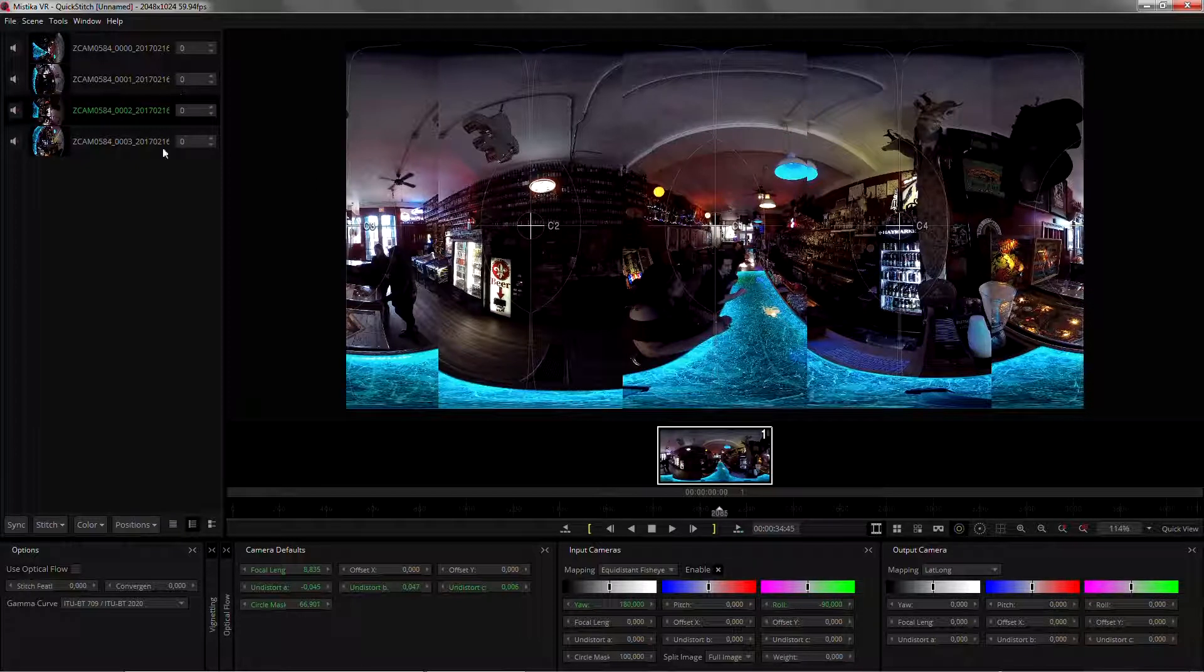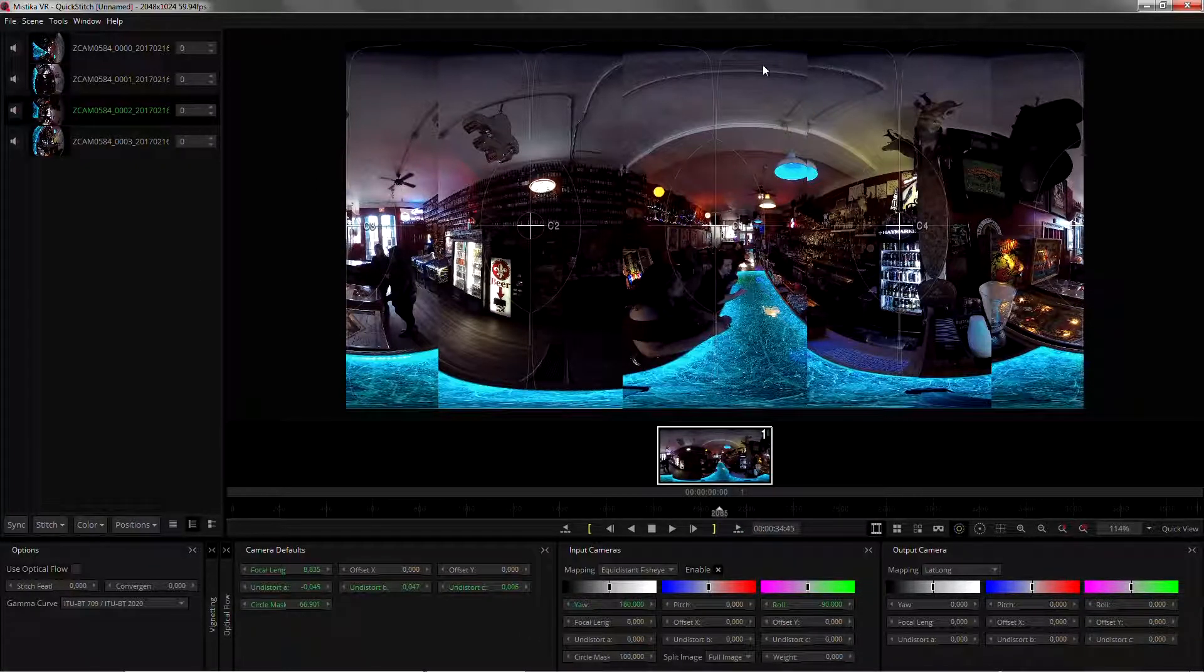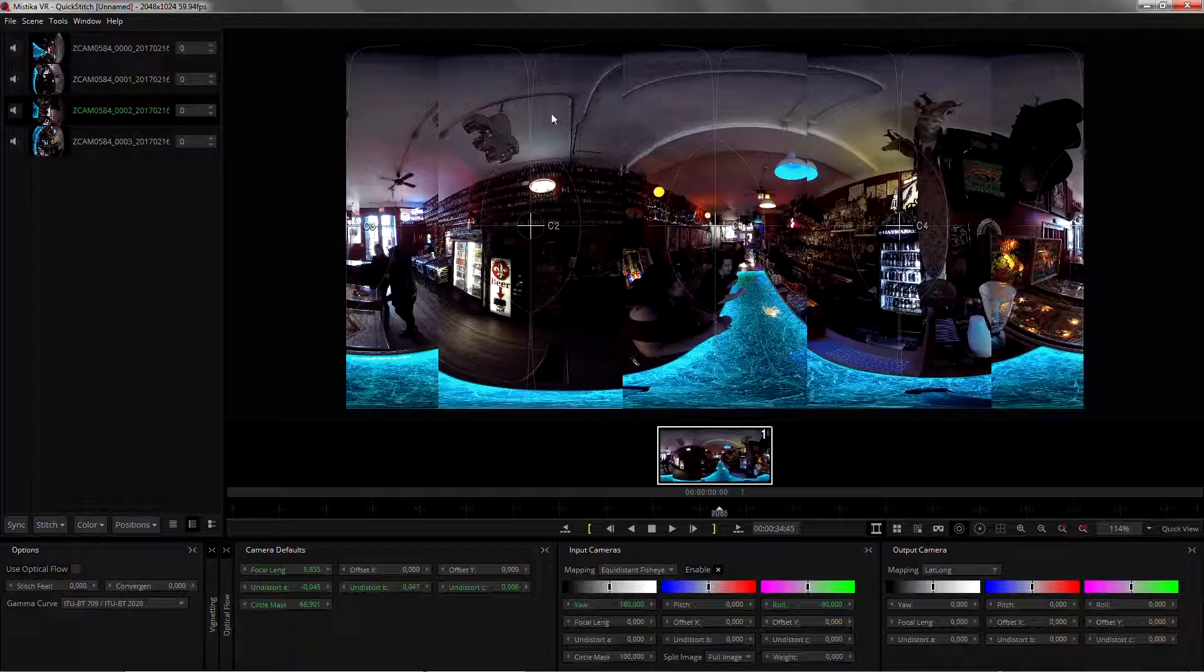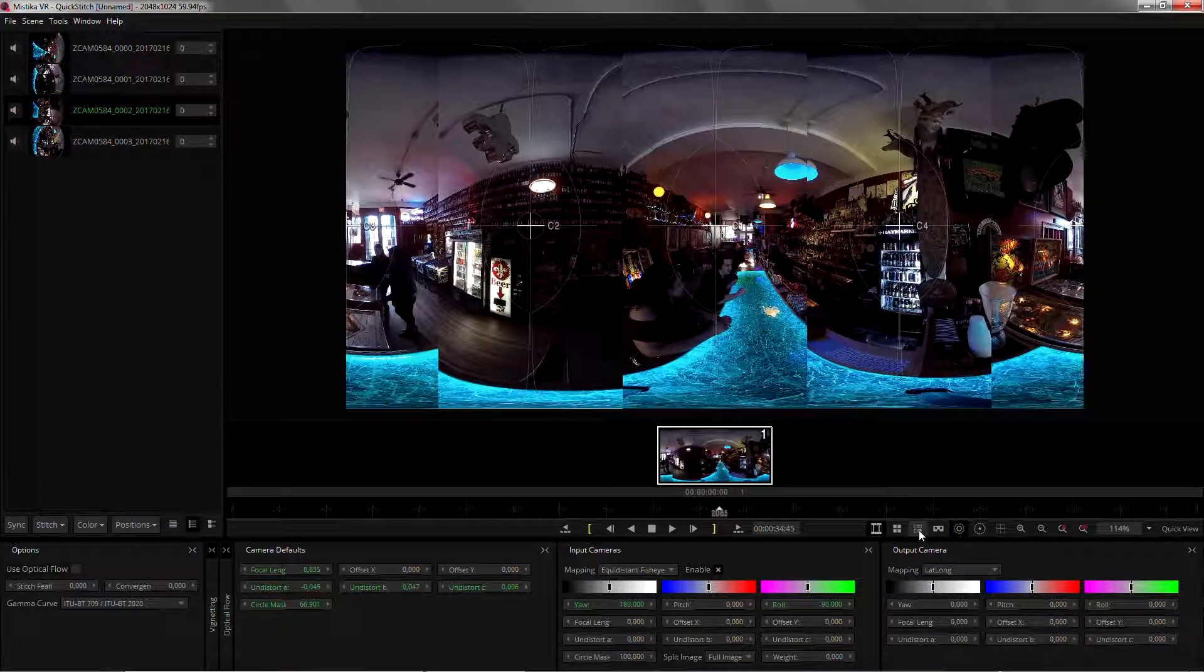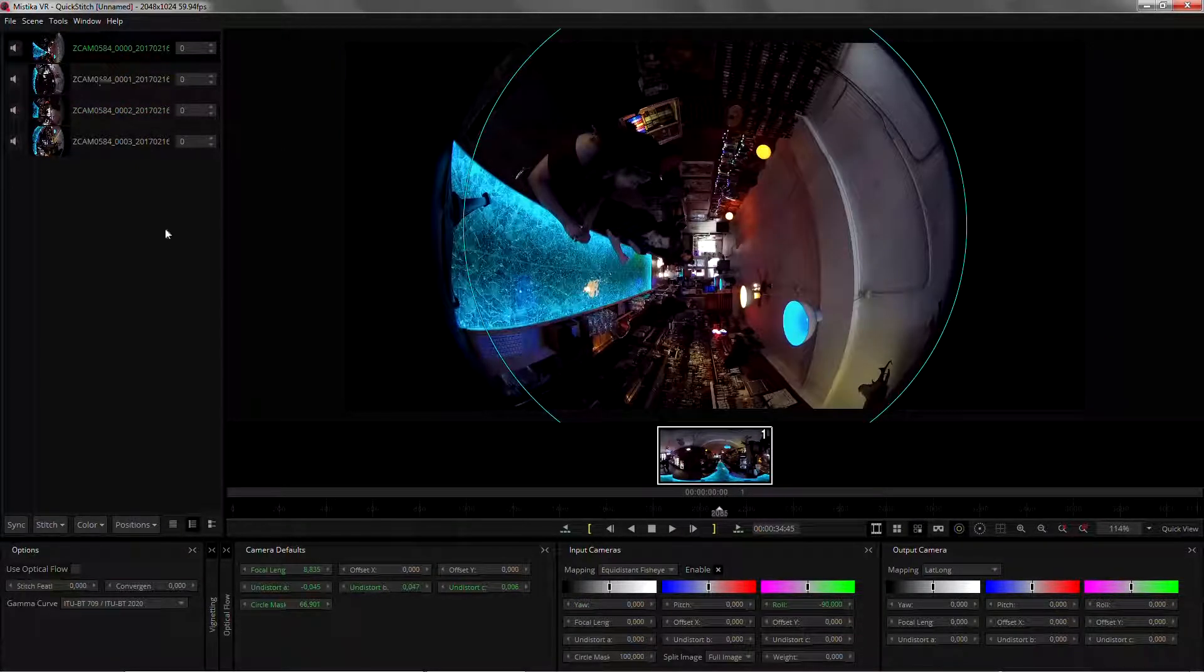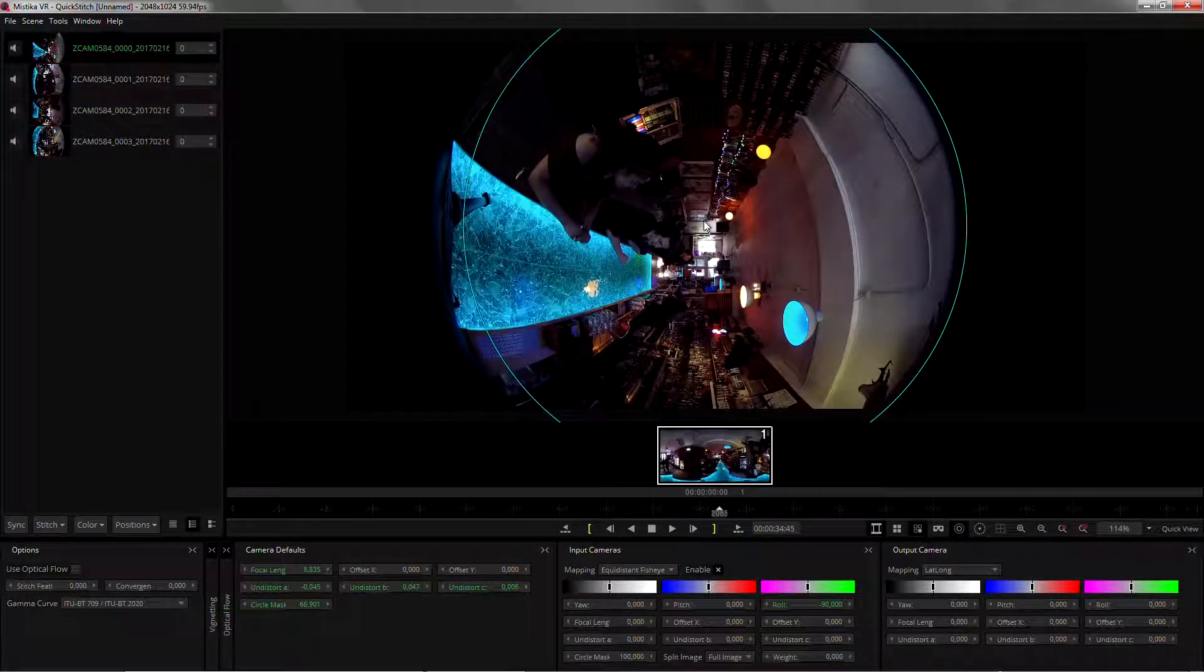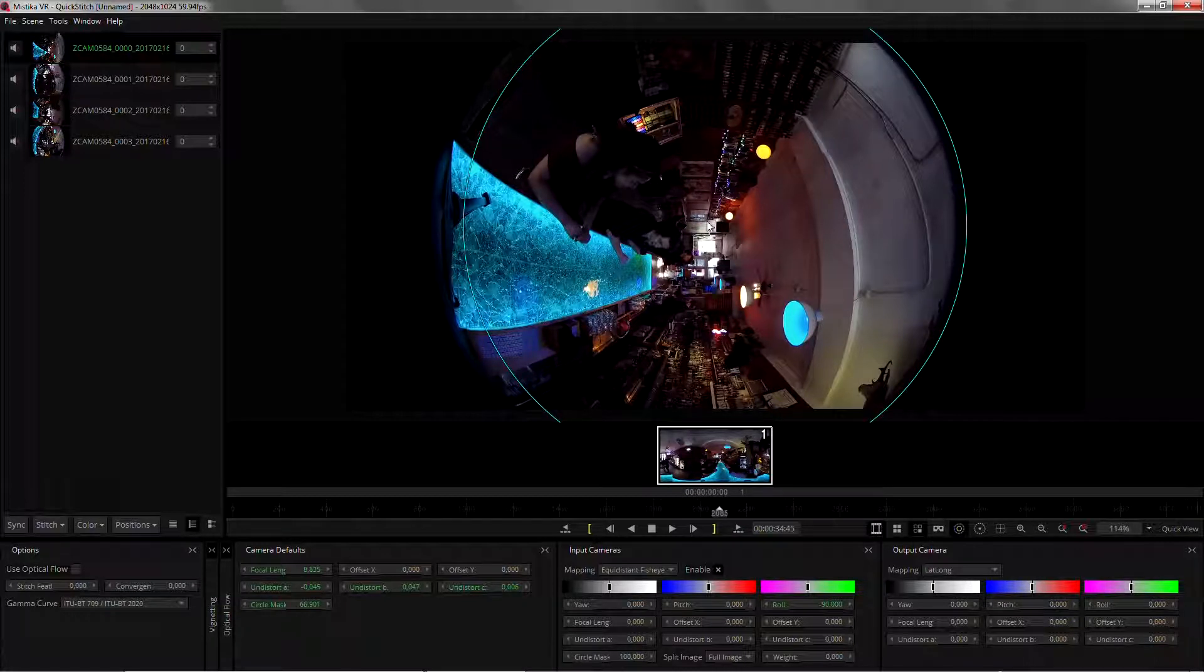So once we loaded the preset we can see how misaligned it is, but we can just go straight into the one clip view, select the clip that we want to see, and start aligning the centers of the lenses.